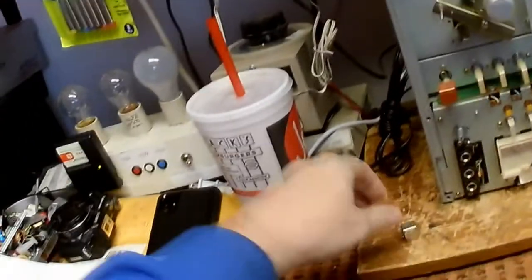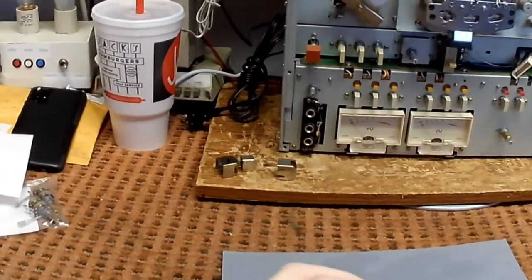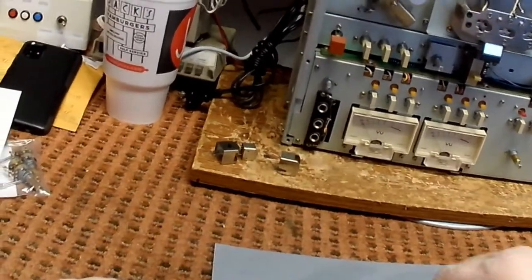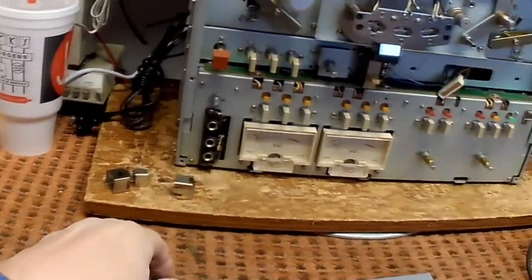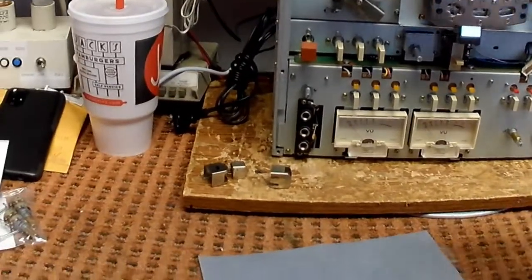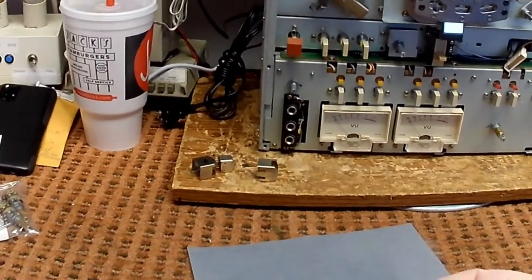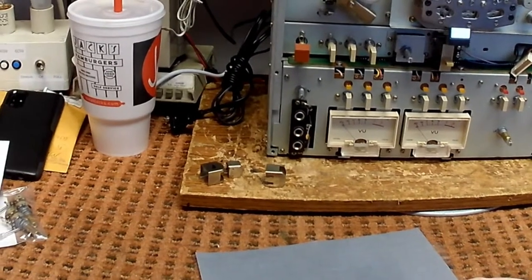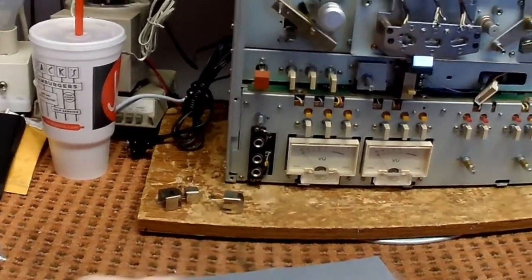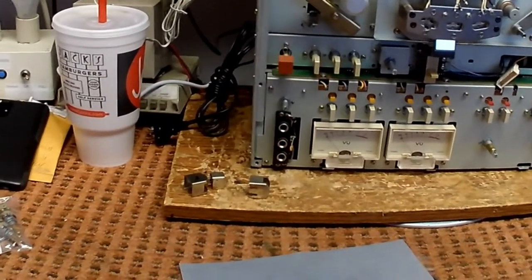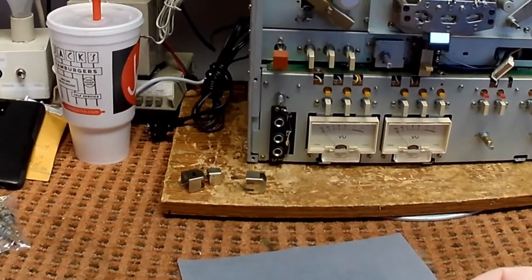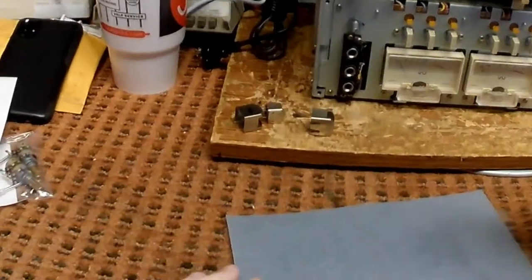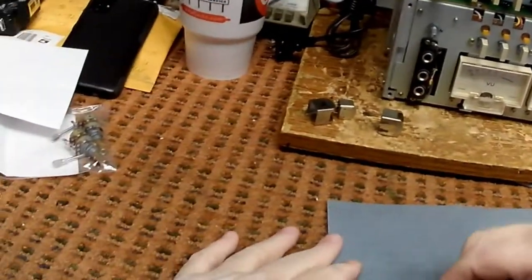So we'll start with the record head. And what we're going to do is we're going to hold the head like this and go like this on the sanding paper. So let's get this party started. And no, the water will not hurt the head.